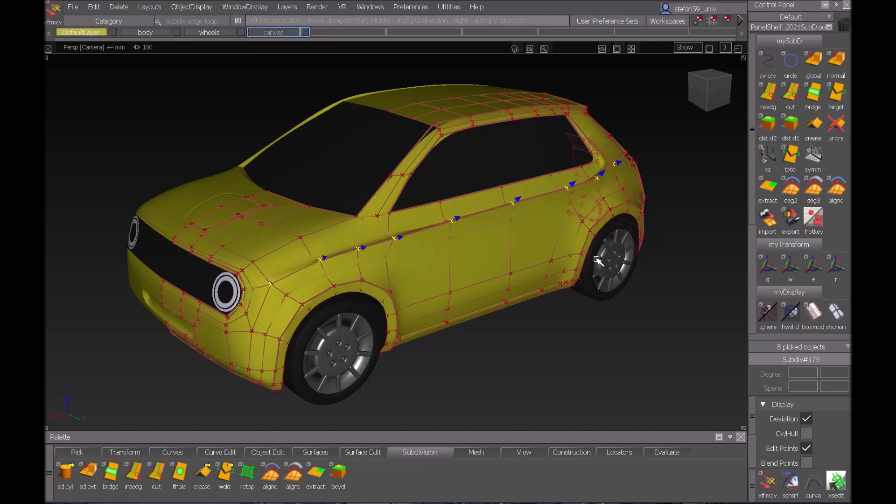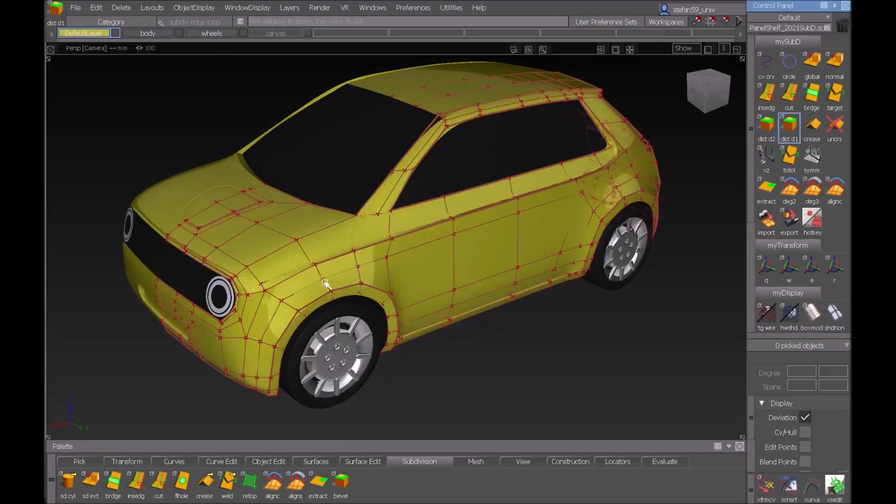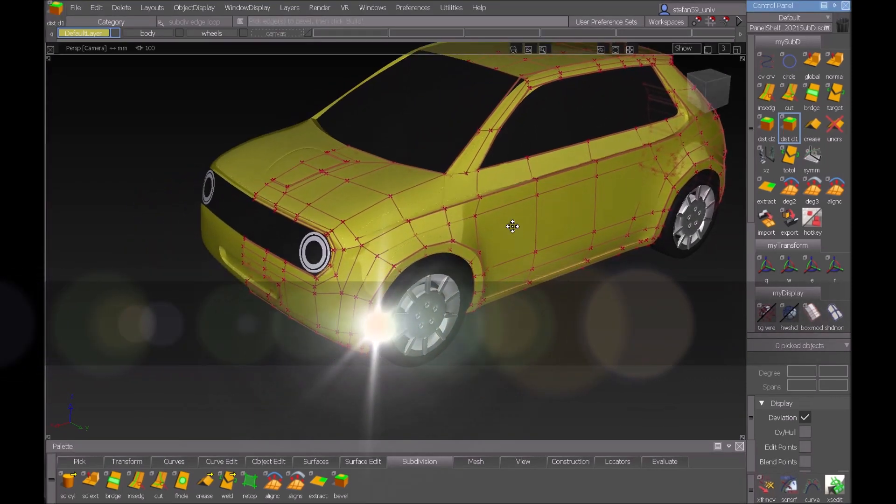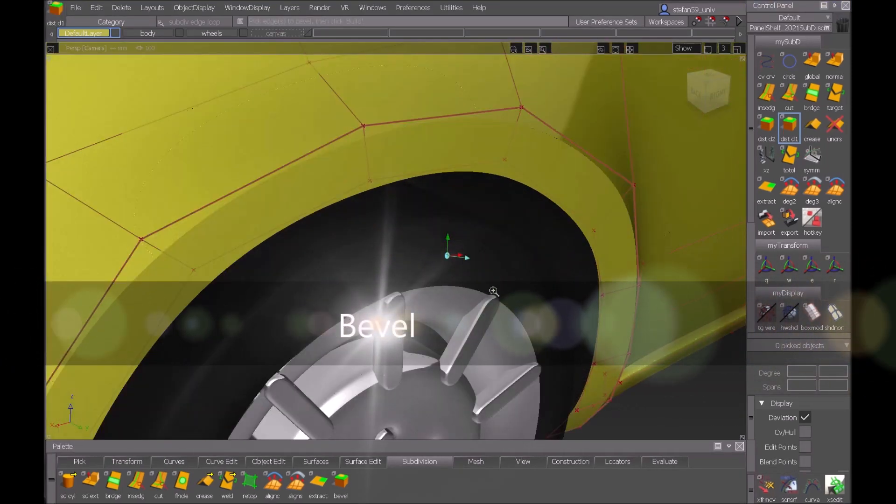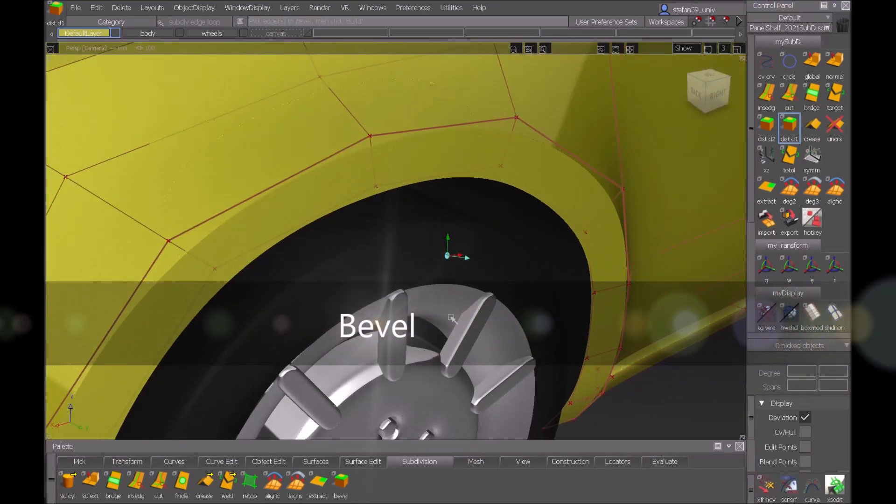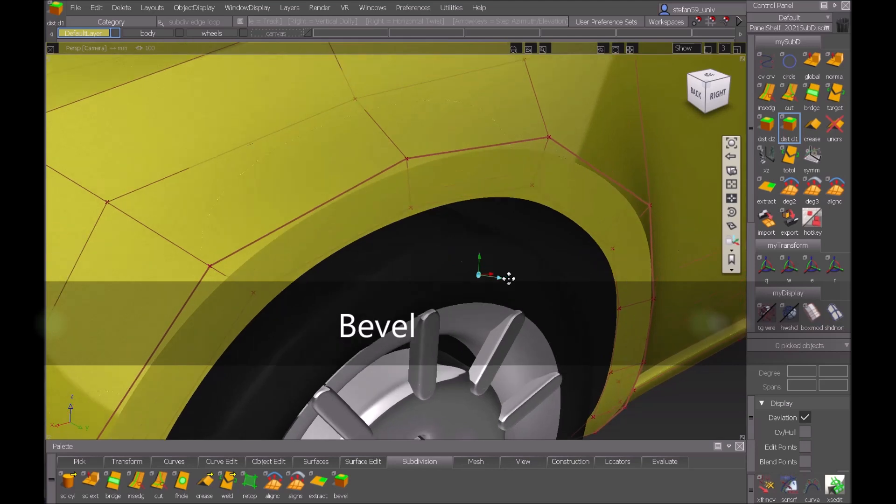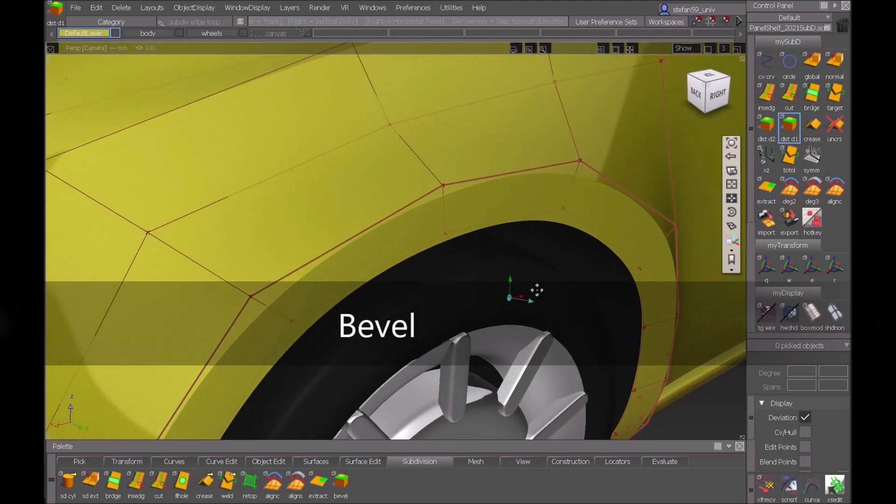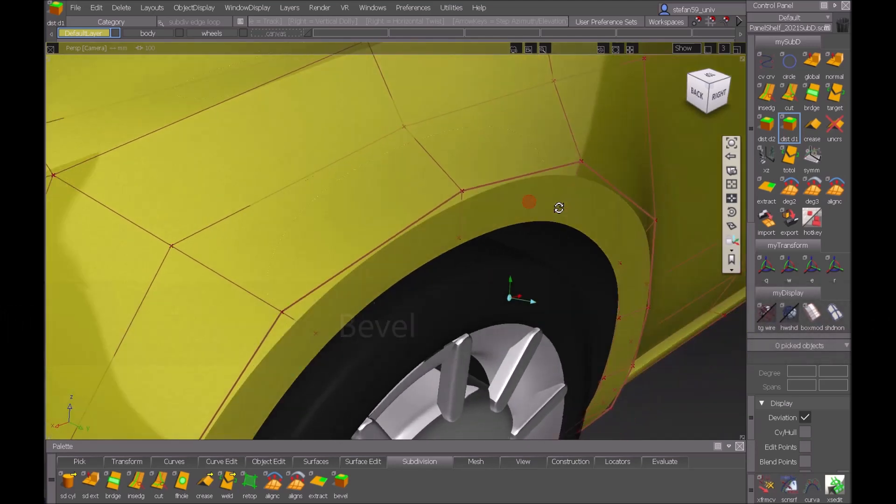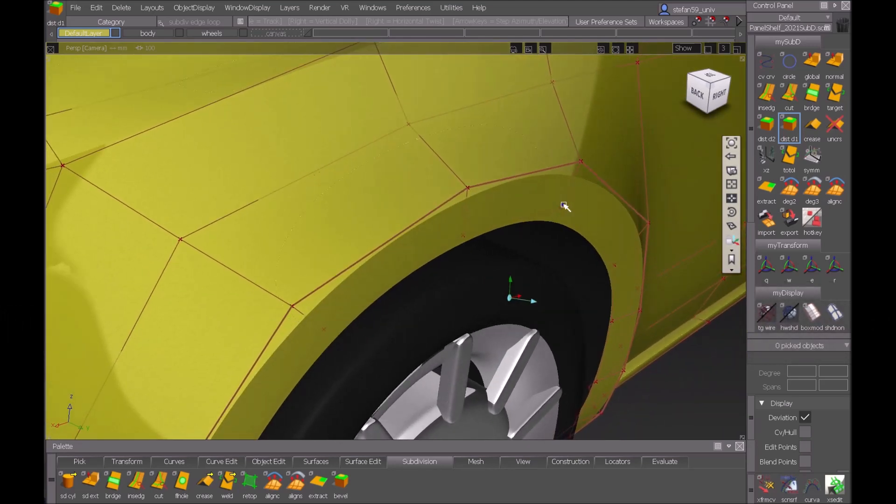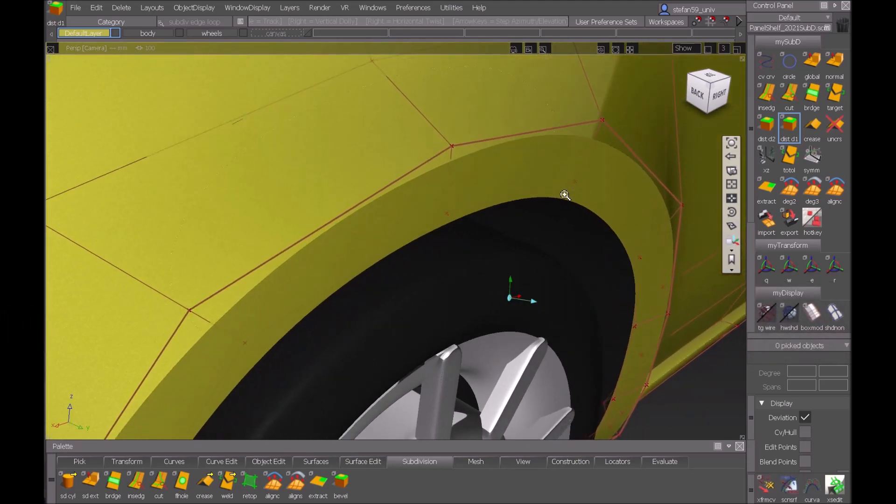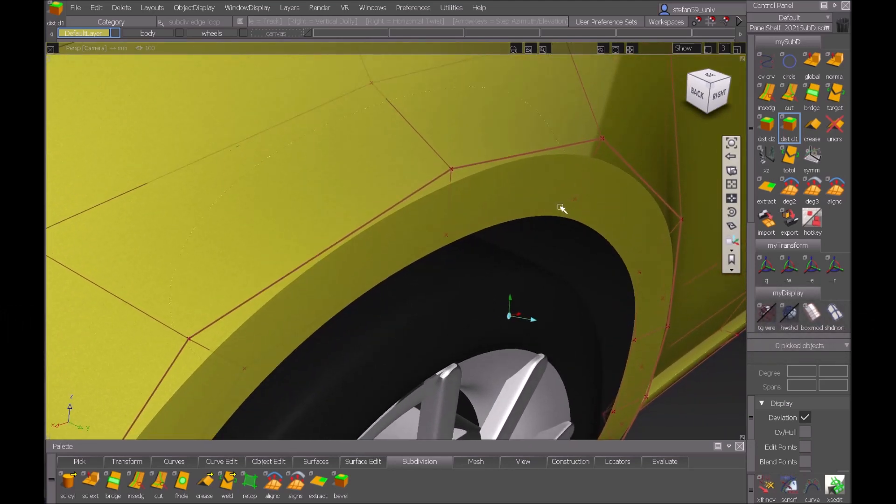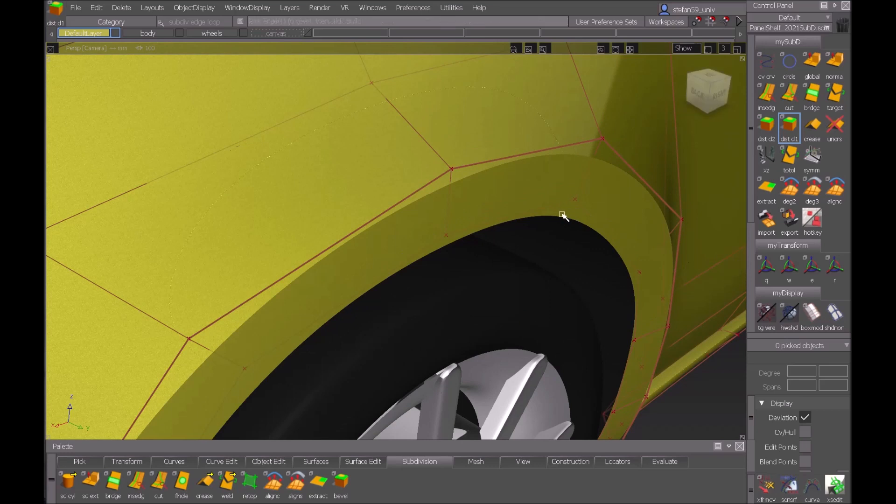Finally we come to the command called bevel which is in since Alias 2020.3. I'll show you the wheel arch situation here with a sharp edge and I want to have a small fillet on it which I will do with the bevel. Of course the bevel is here but before I start with it I have to pick the edge loop.